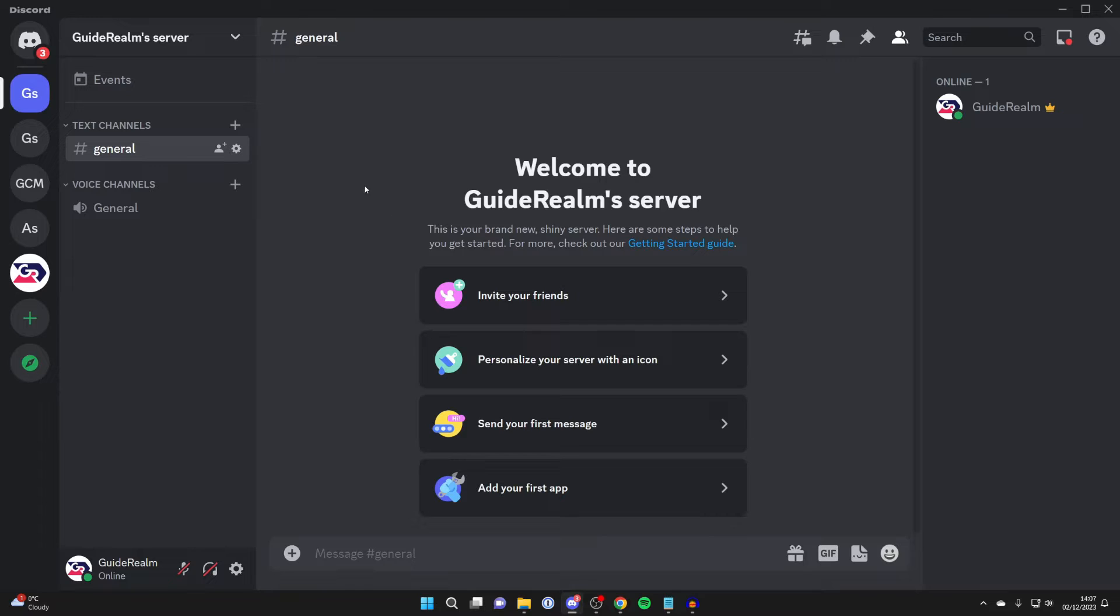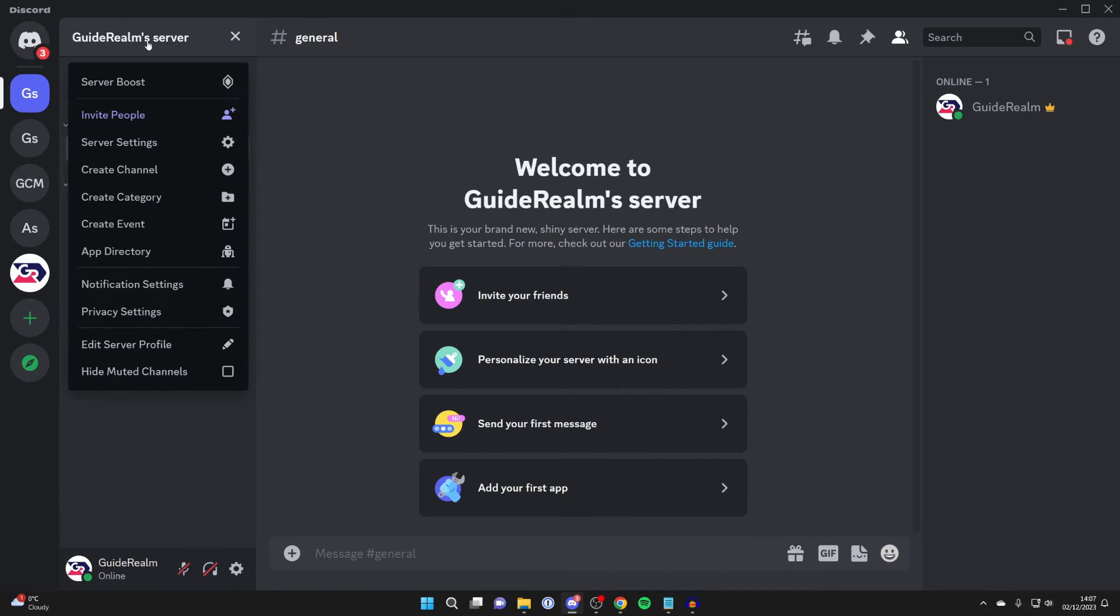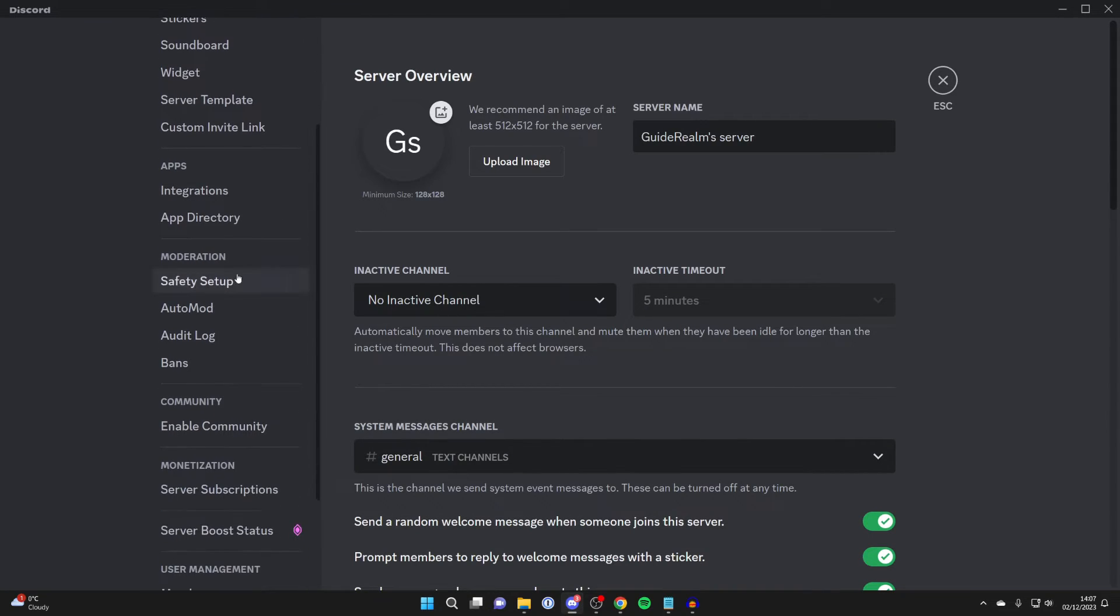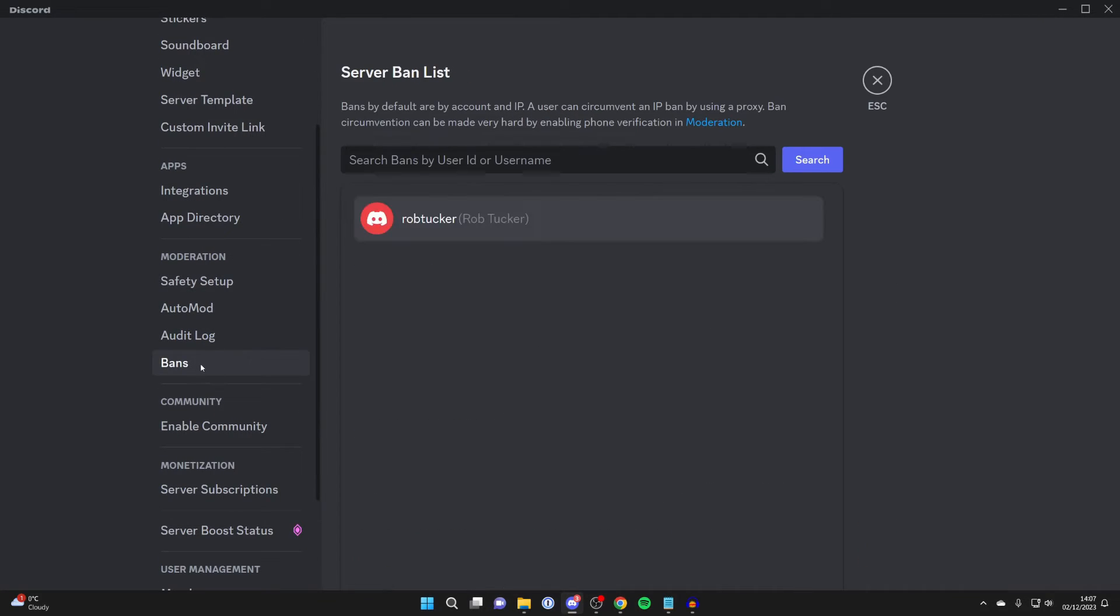So this is the server which I wish to unban someone from. Go to the top left and click on the server name and go and click on server settings. On the left here, go and scroll down into moderation and click on bans.